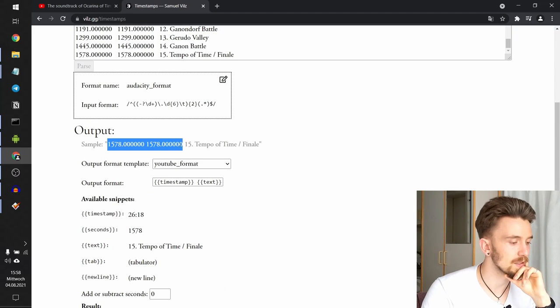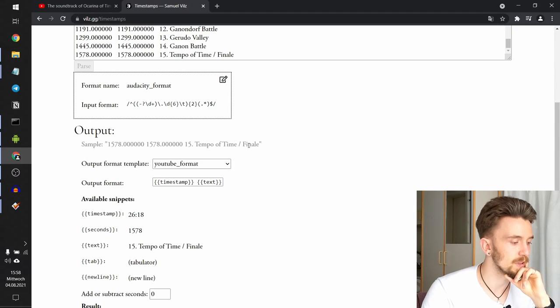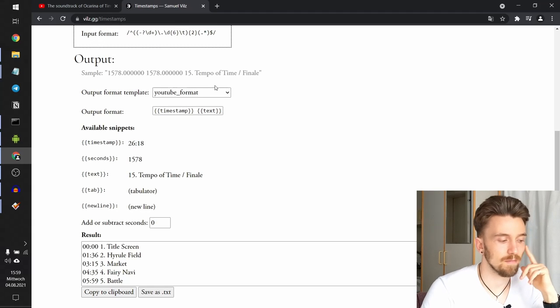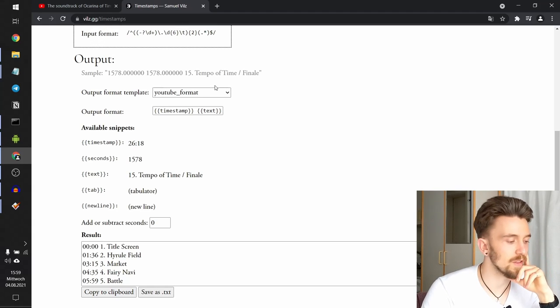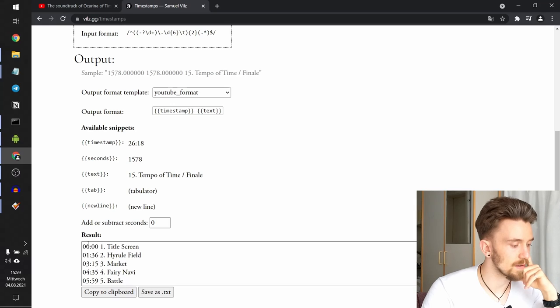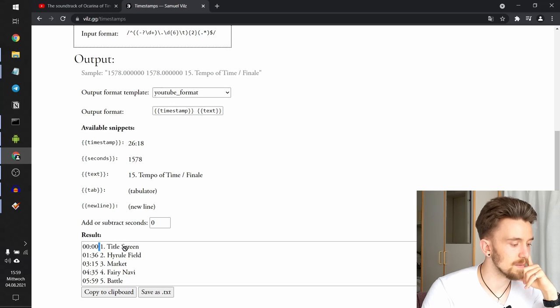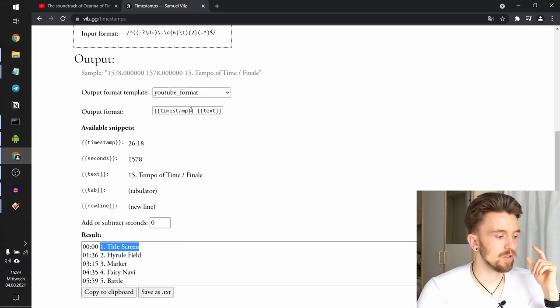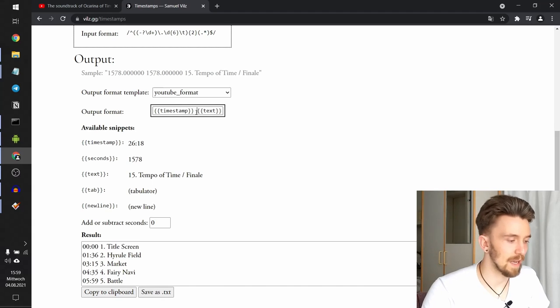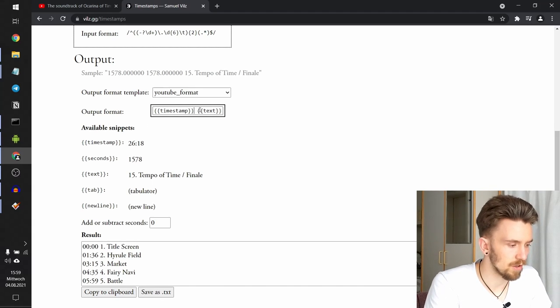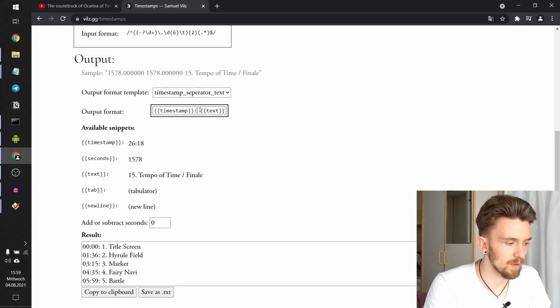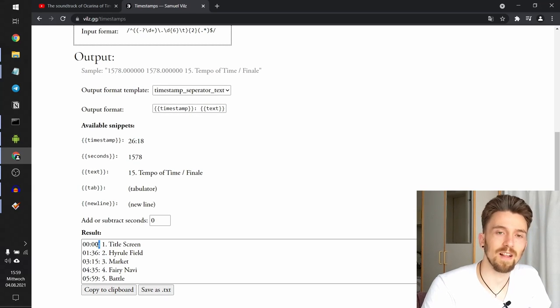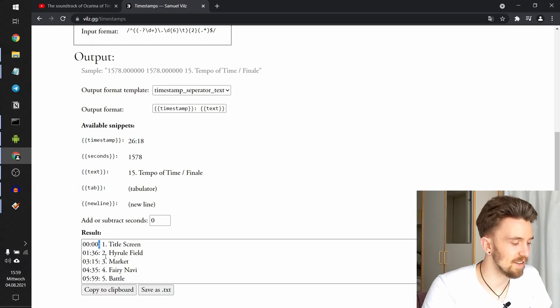It takes the sample input from here and outputs it in, for example, the YouTube format, which is like this format. We have the timestamps and a white space and the rest of the text. So that's cool. What you can also do is just add anything here in the output format box.